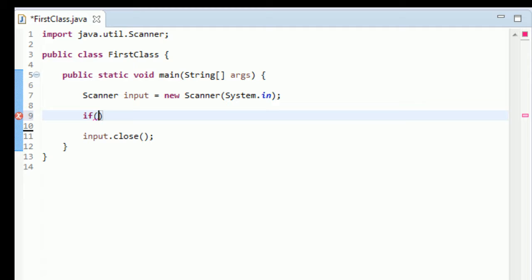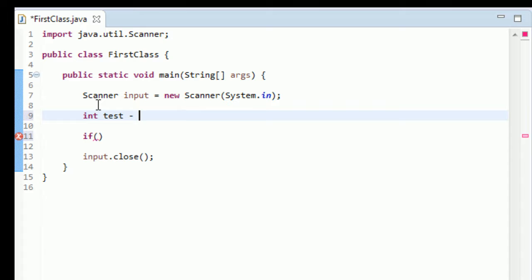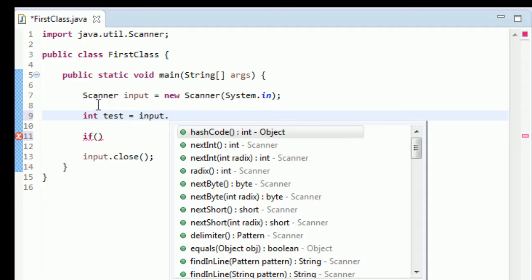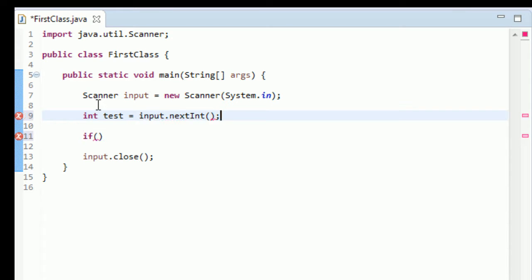You're going to say, okay, if my variable... oh actually I need to make a variable real quick. We'll test an integer. So let's make an int test equal to input.nextInt like we learned I think two tutorials ago, and we put a semicolon there, and we are going to test this int.